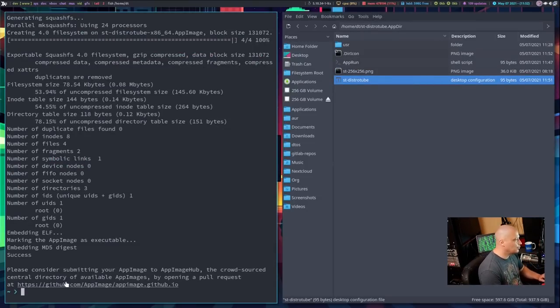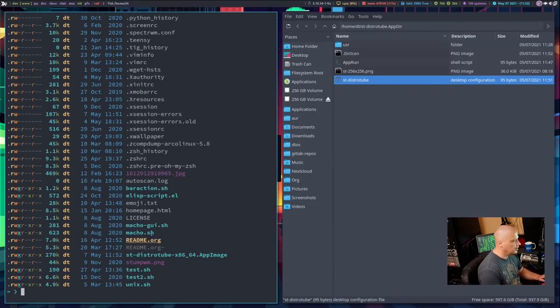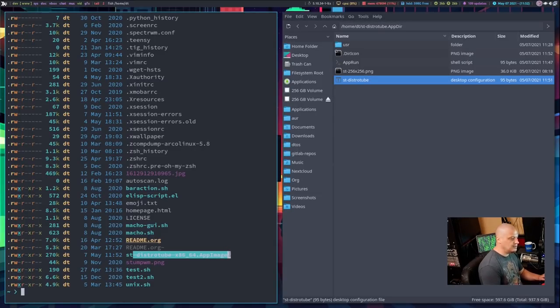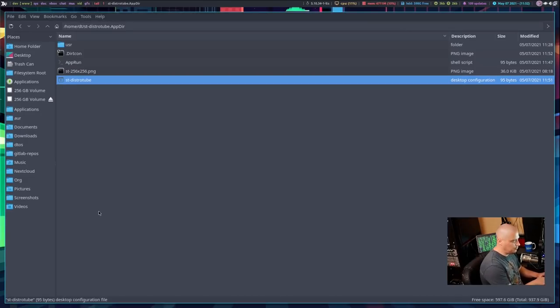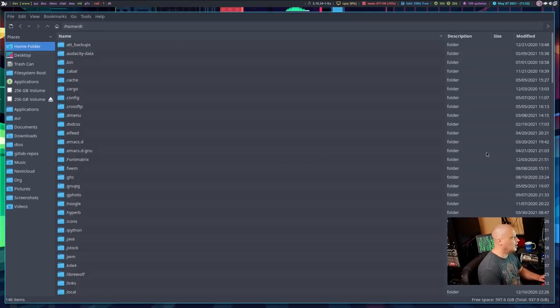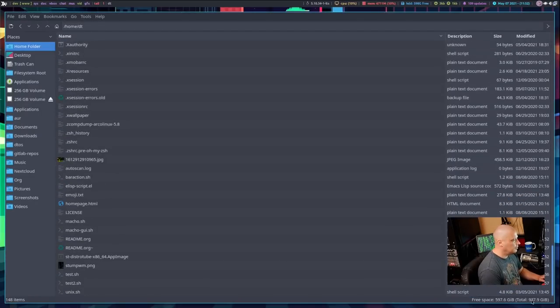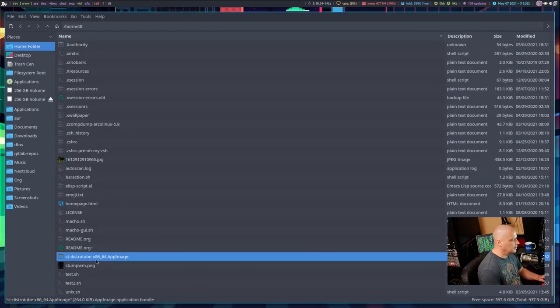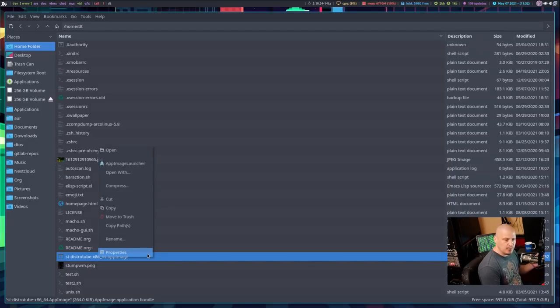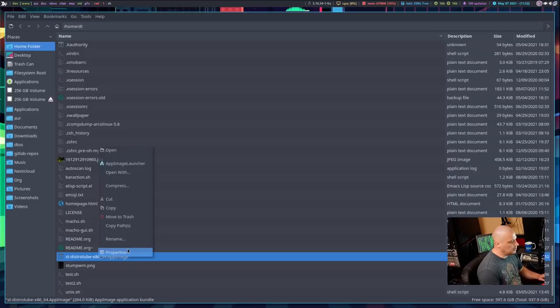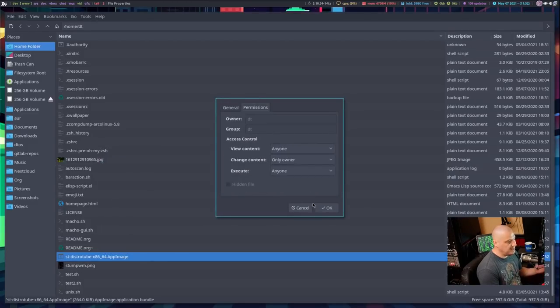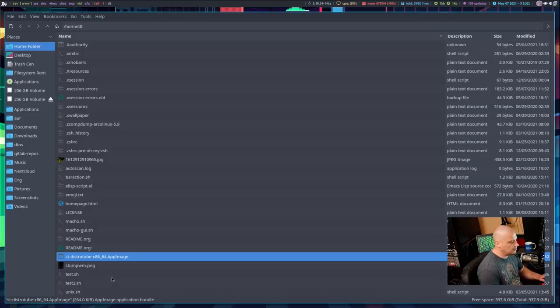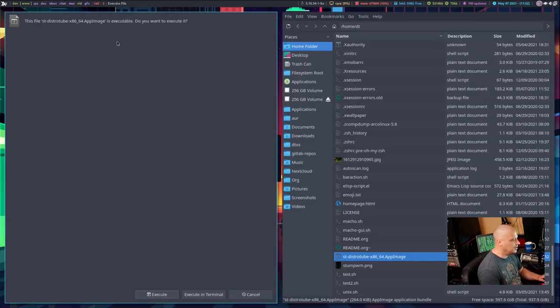And that time, no errors were returned so we should have successfully created our app image. If I did an ls, there should be st-distrotube-x86_64.appimage. That's the app image. If you wanted to see it in the graphical file manager, let's go to the home directory here and let's go down to st-distrotube.appimage. Now, anytime you download an app image, it won't automatically run unless you have made it executable. It looks like it's already set it to be executable. So, moment of truth. Let me click on this app image and see if it actually runs.